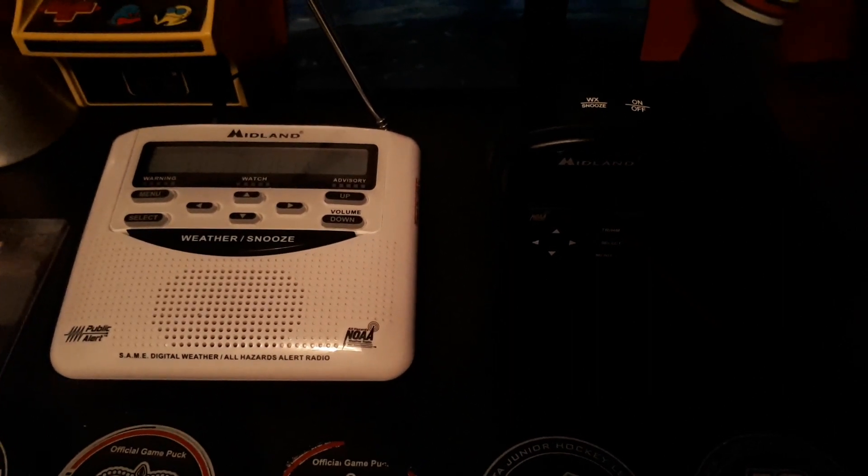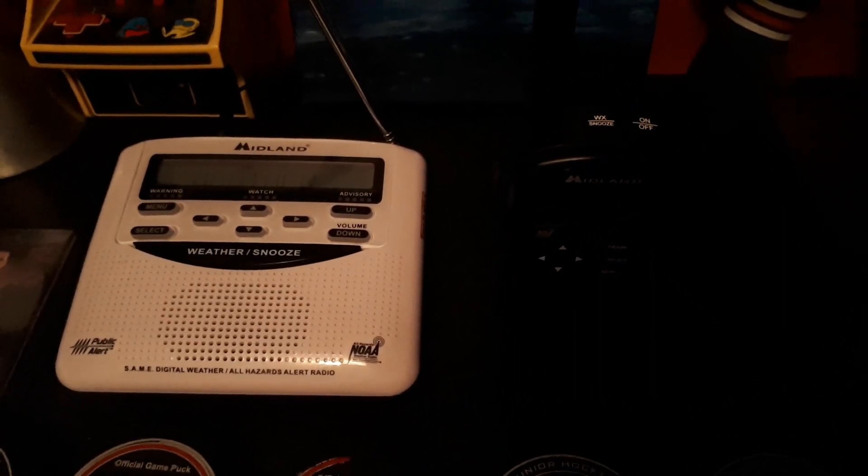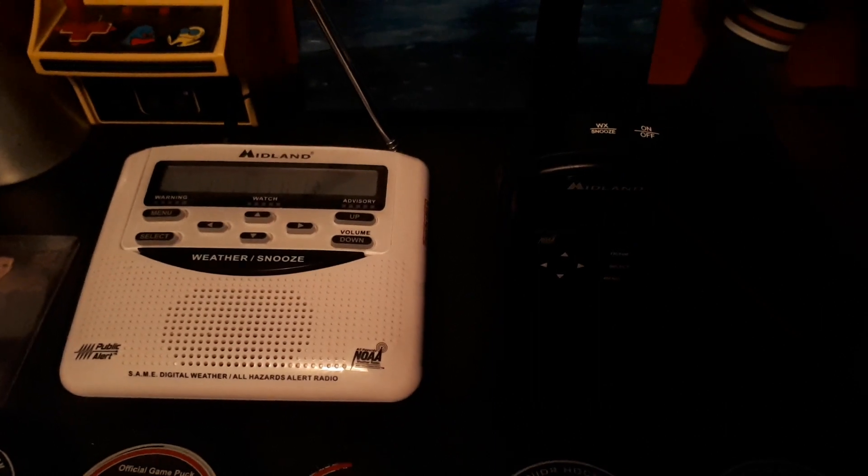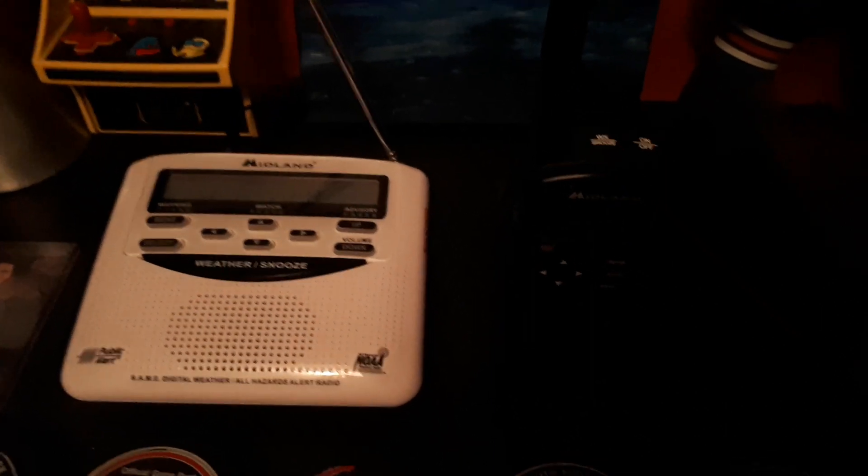Couvrez-vous. Des engelures peuvent se développer en quelques minutes sur la peau exposée au refroidissement éolien.